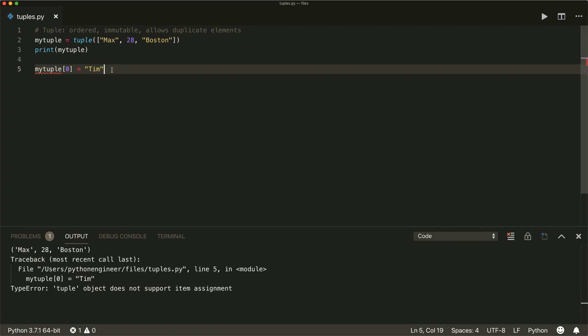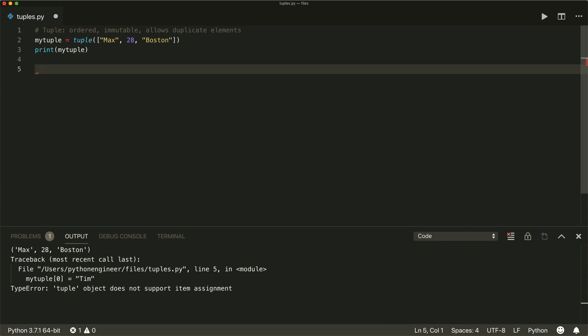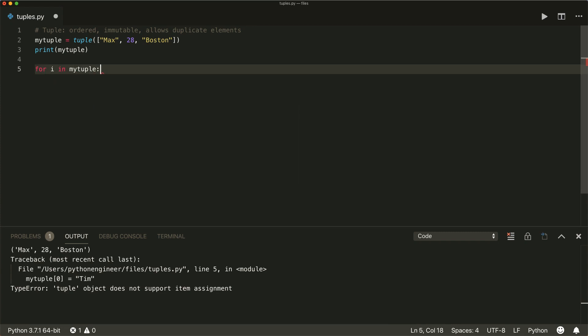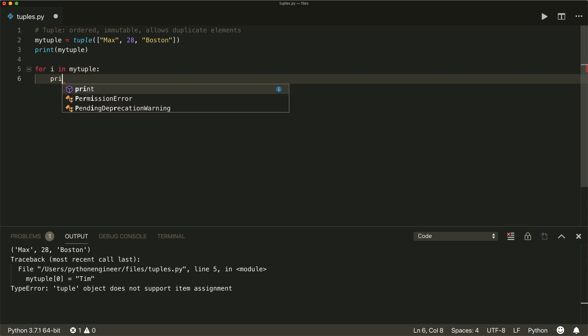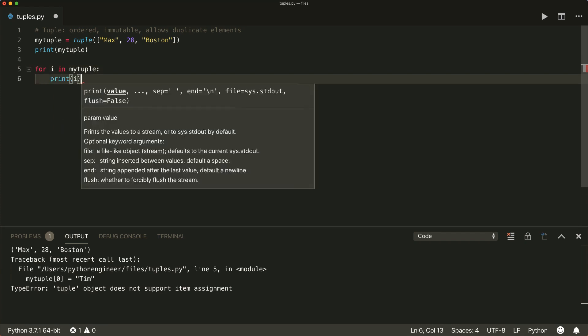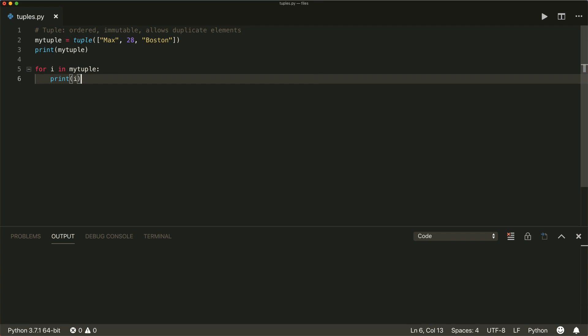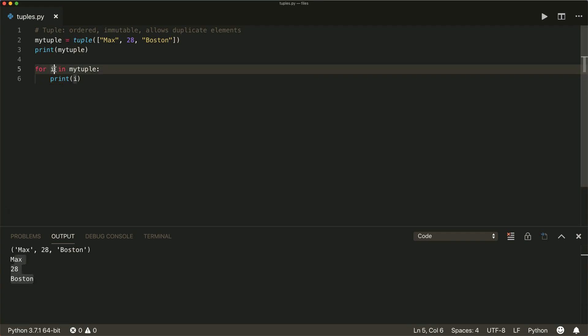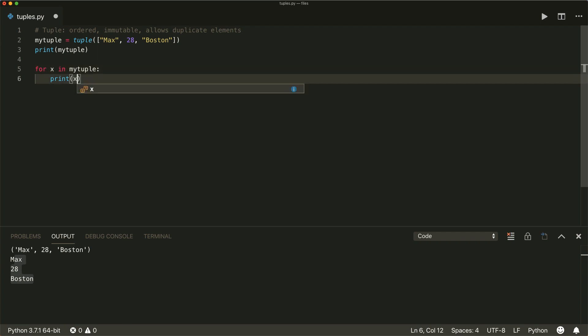Now we can easily iterate over a tuple with the for in loop. So for I in my tuple, colon, and then do something, in this case, I just want to print the element. So then for each element, we print it, and we don't have to call this I, can also call it for example, x or whatever we want.